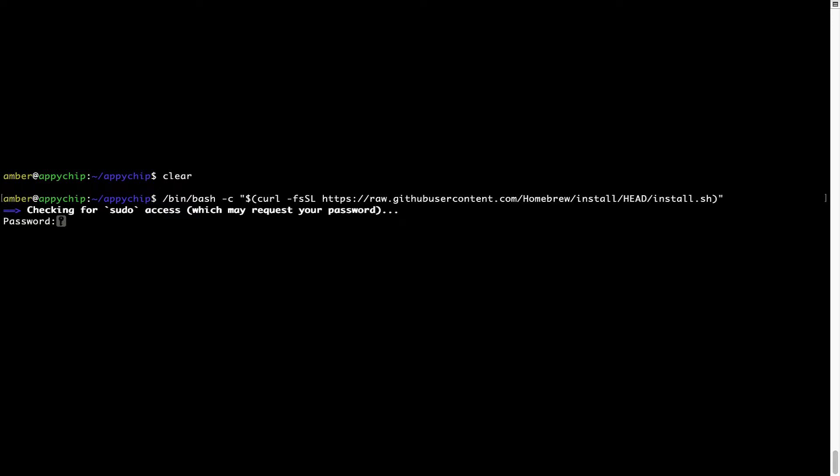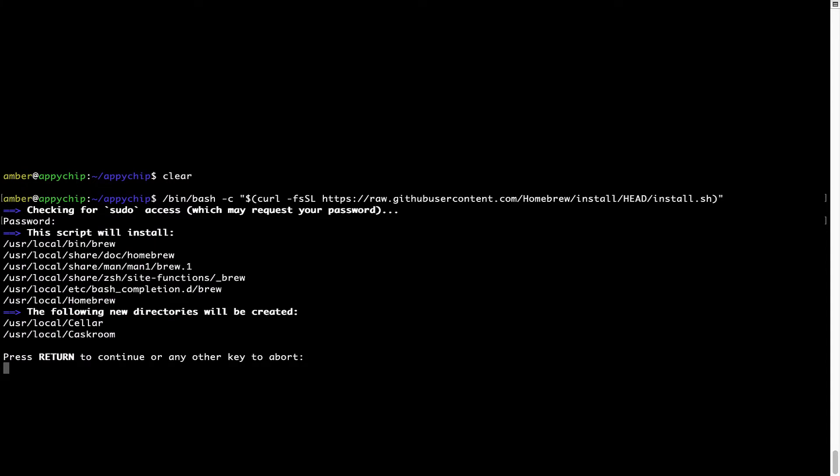This will start Brew installation. Now, it is prompting me to enter my user's password on Mac. I am going to type the password now, but it won't be visible on your terminal. Once we have entered the password, simply press enter and if the password is correct, the script will continue.